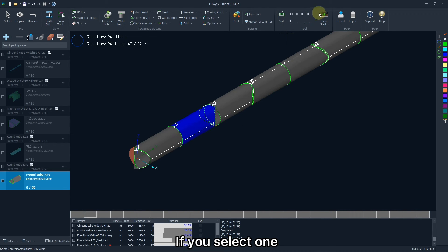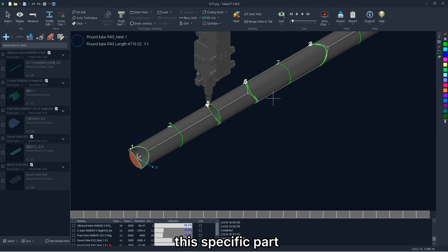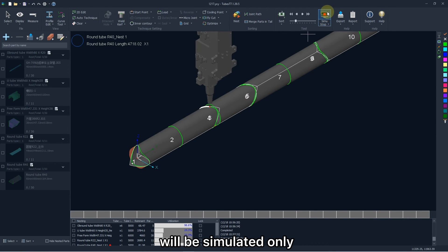If you select one or a group of cutting paths, this specific part will be simulated only.